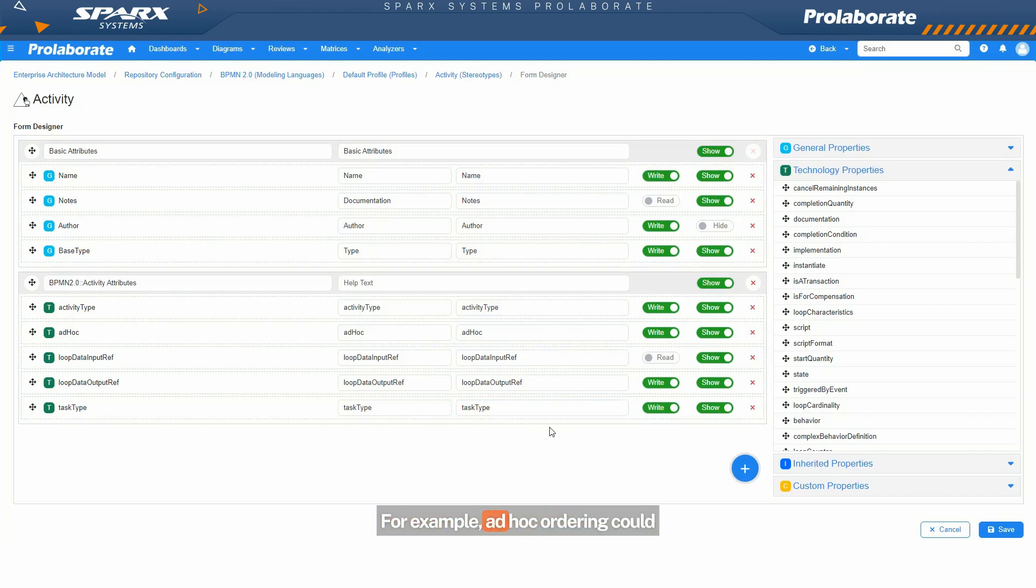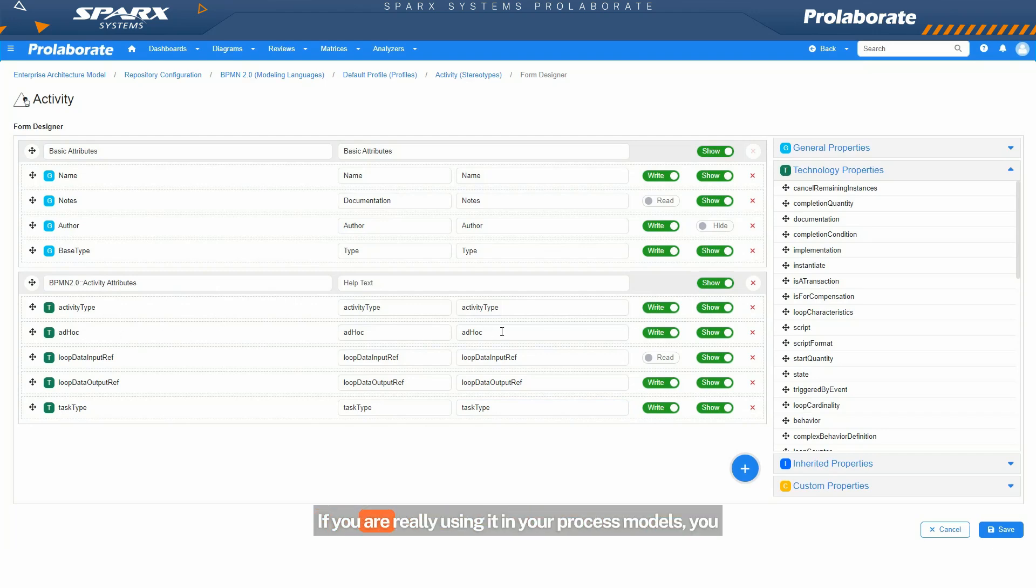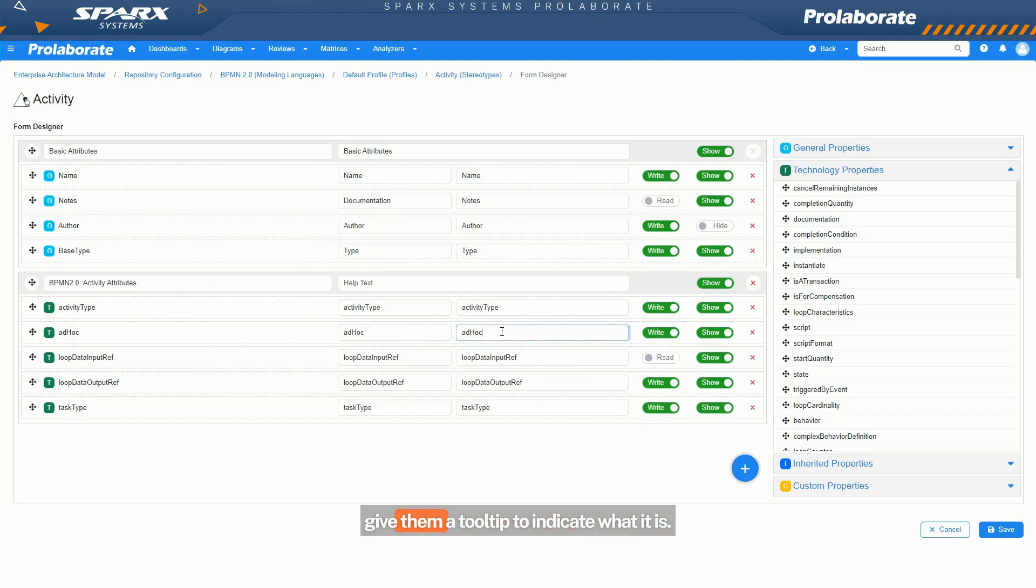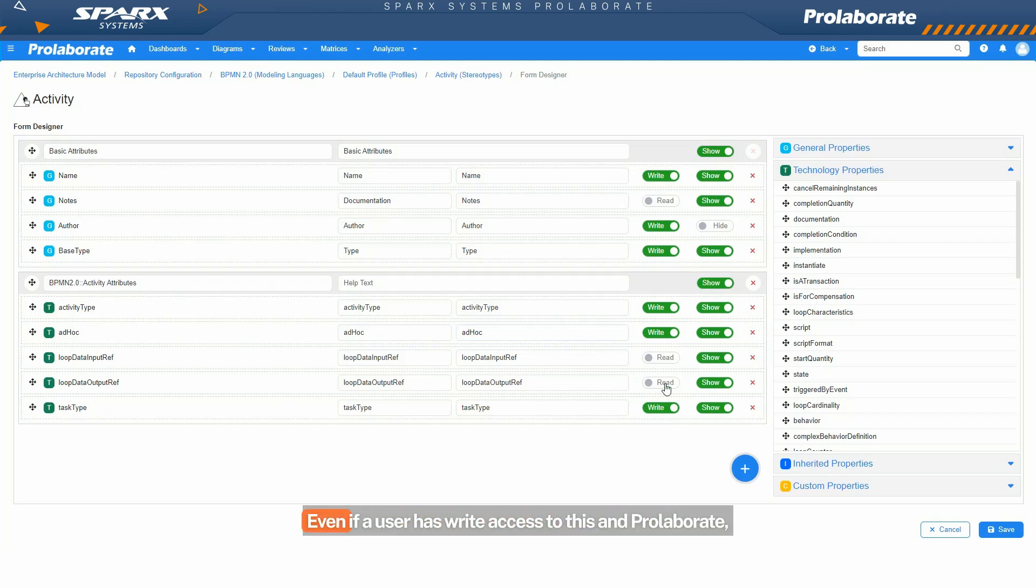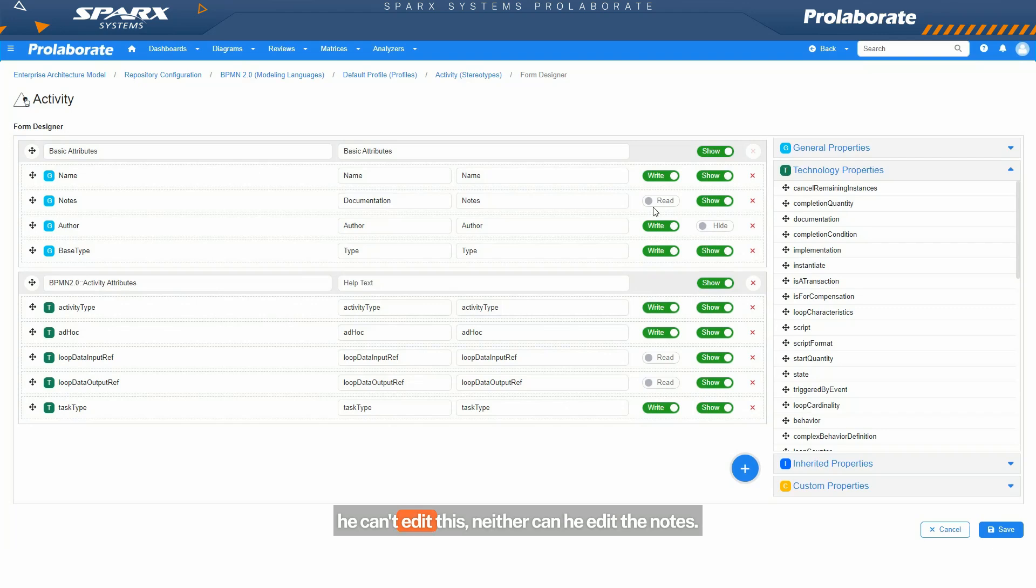For example, ad hoc ordering could mean nothing to my end user. If you are really using it in your process models, you really have to tell them what it is. So you can give them a tooltip to indicate what it is. And furthermore, I can say this particular attribute is going to be read-only no matter what. Even if a user has write access to this in Prolaborate, he can't edit this. Neither can he edit the notes. So I can set which attributes he can edit or not.